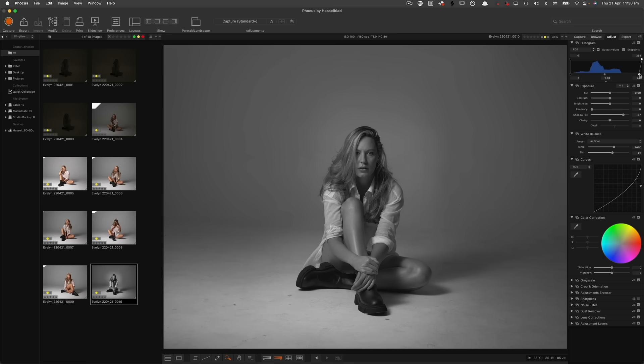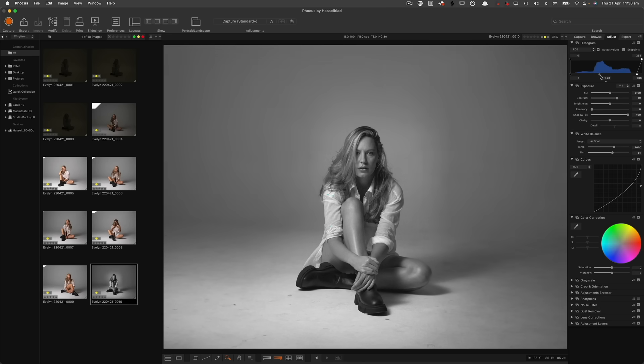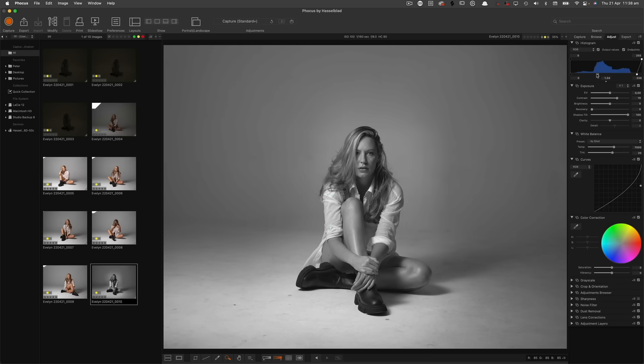So I'm just playing around with my levels till I get the toning how I want it. I actually really like that there. So no clarity at all, but a heap of shadow fill to allow for what I've done with the contrast.